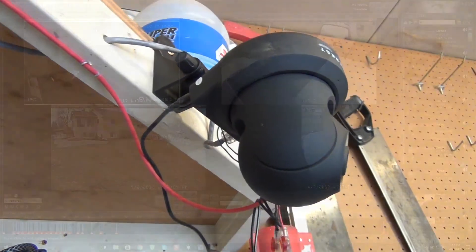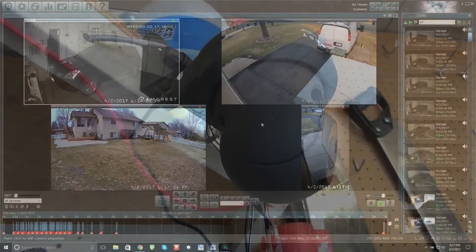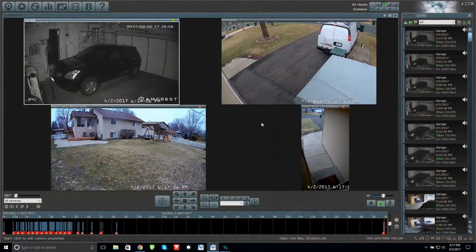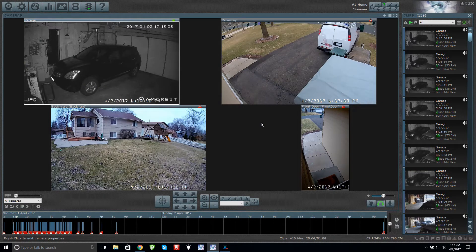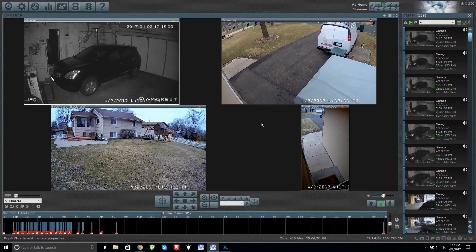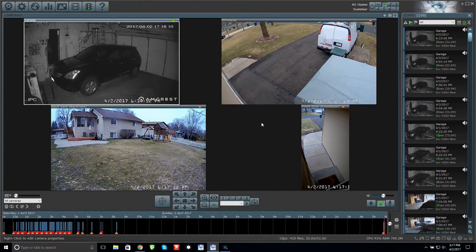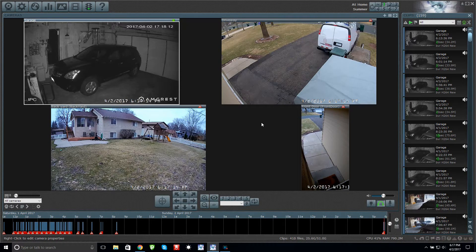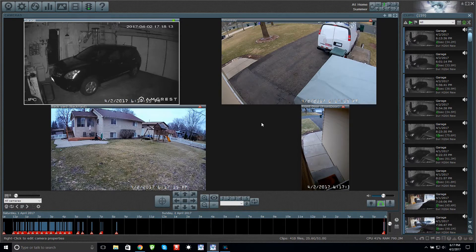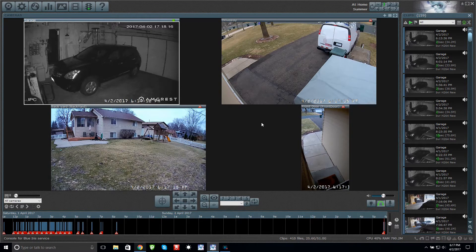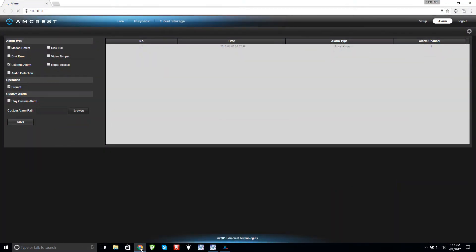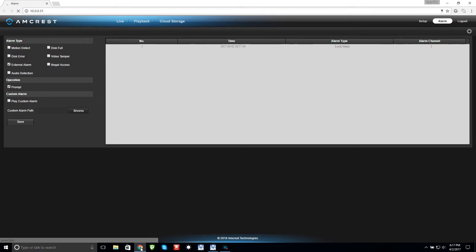This is the last part of the video to show you some of the settings I had to change in Blue Iris and the camera. First thing you're going to want to check is the camera itself. I'm using an Amcrest camera and right now I'm under Alarms at the top here. You can see I got one alarm.